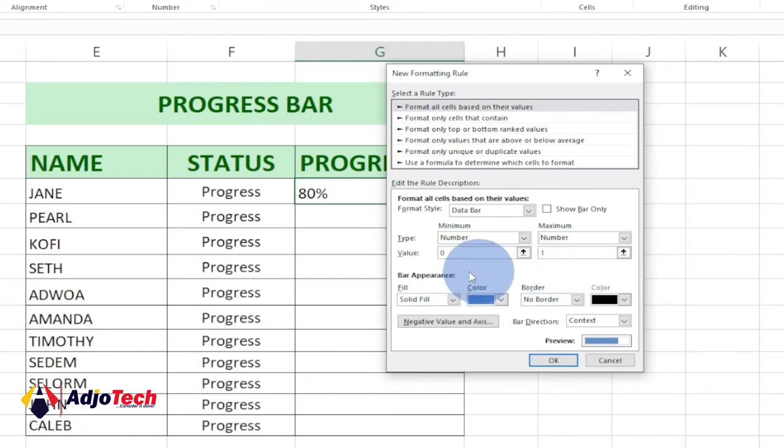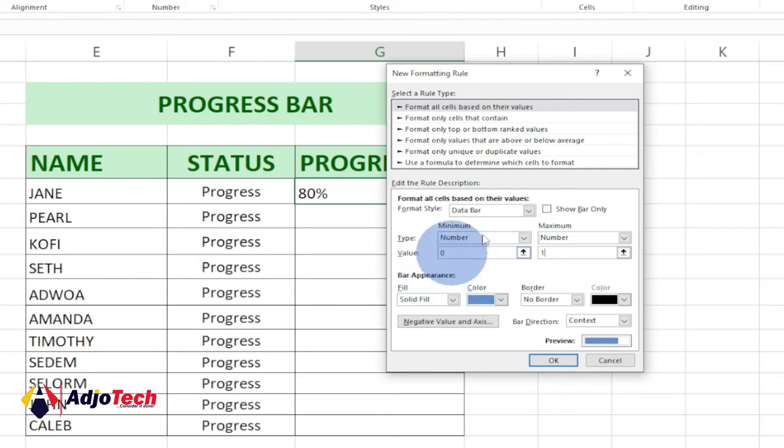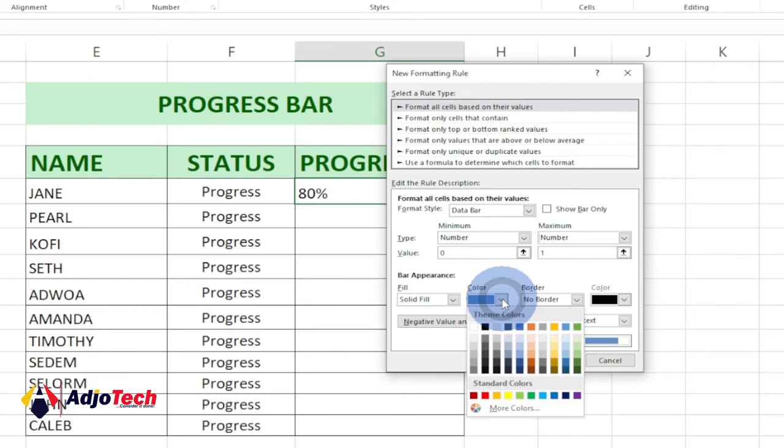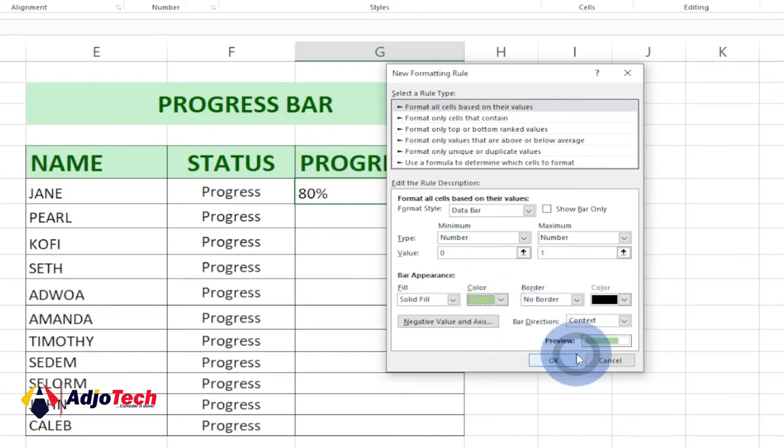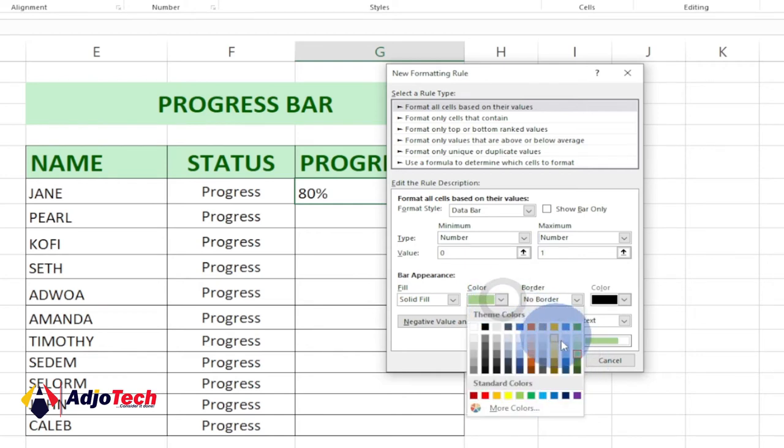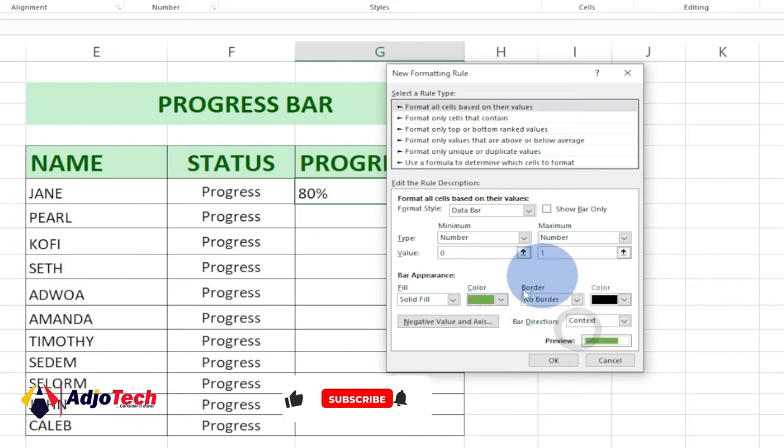Once everything is done, we'll come to Bar Appearance, how to display the progress bar, the color we want to use. We can go ahead and specify the color you want to use. You can pick any color of your choice, and I want to go with this.